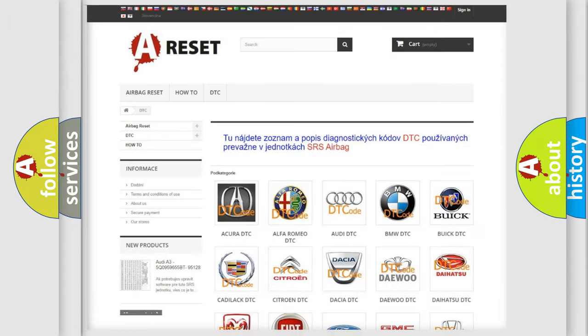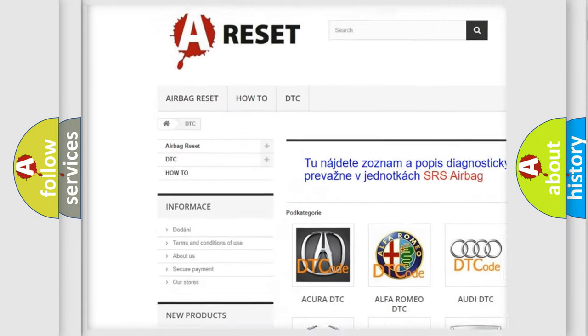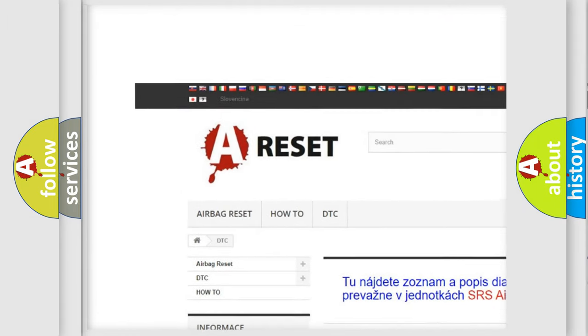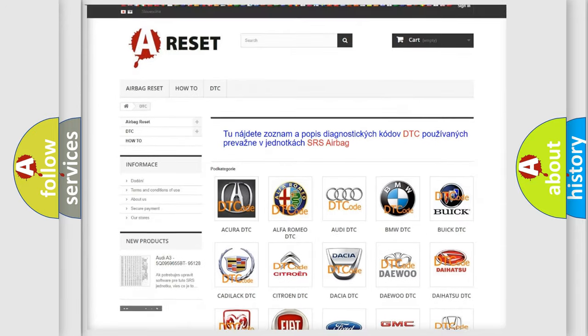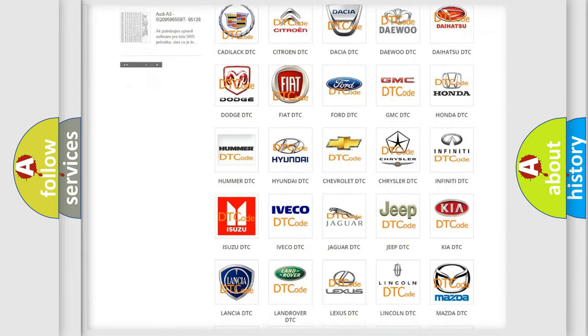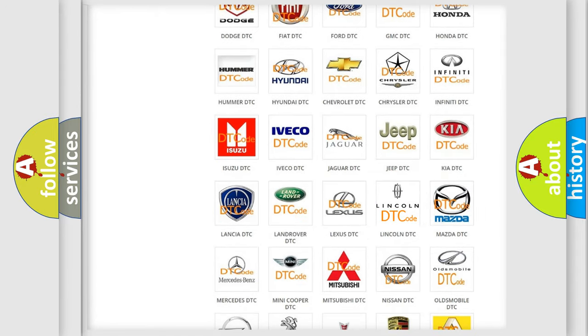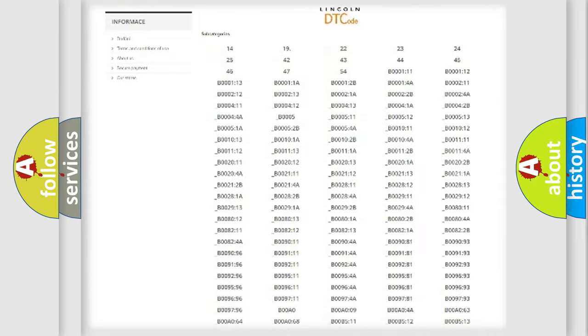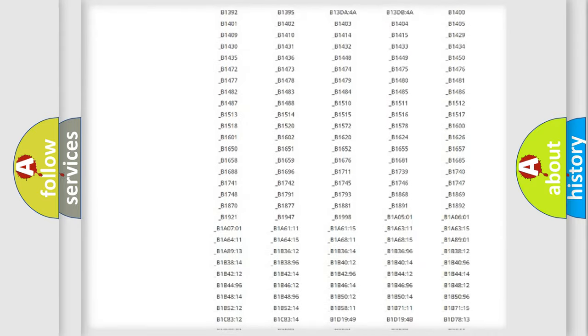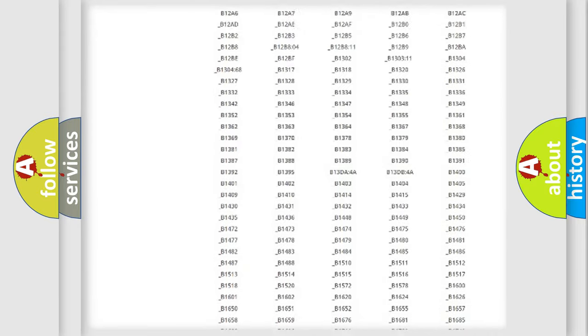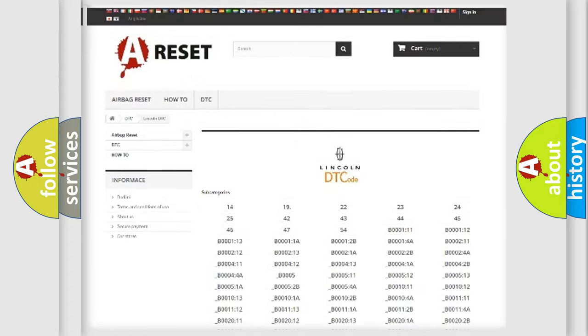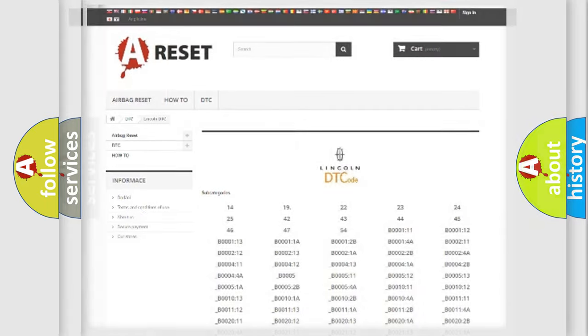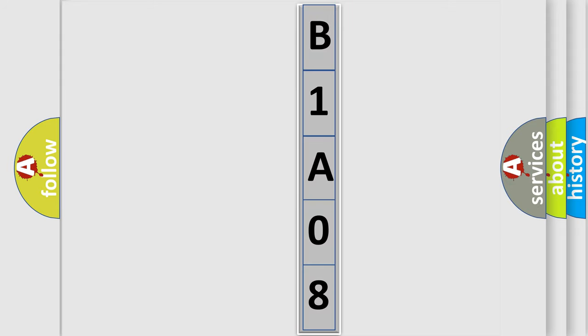Our website airbagreset.sk produces useful videos for you. You don't have to go through the OBD2 protocol anymore to know how to troubleshoot any car breakdown. You will find all diagnostic codes that can be diagnosed in Lincoln vehicles, and many other useful things. The following demonstration will help you look into the world of software for car control units.